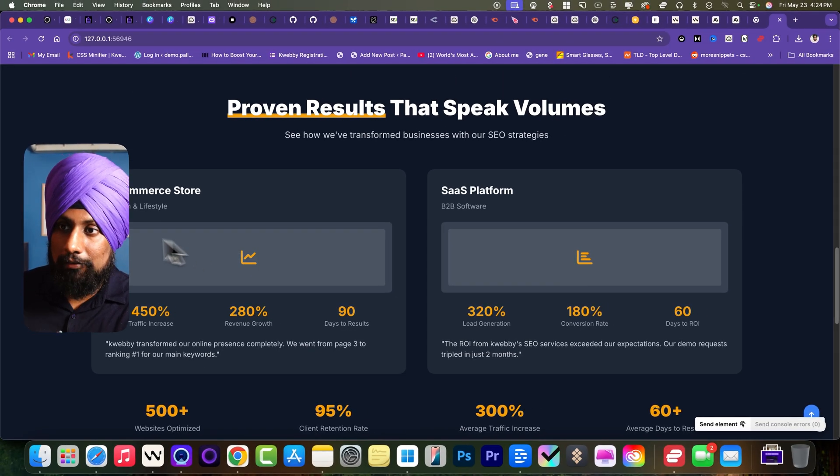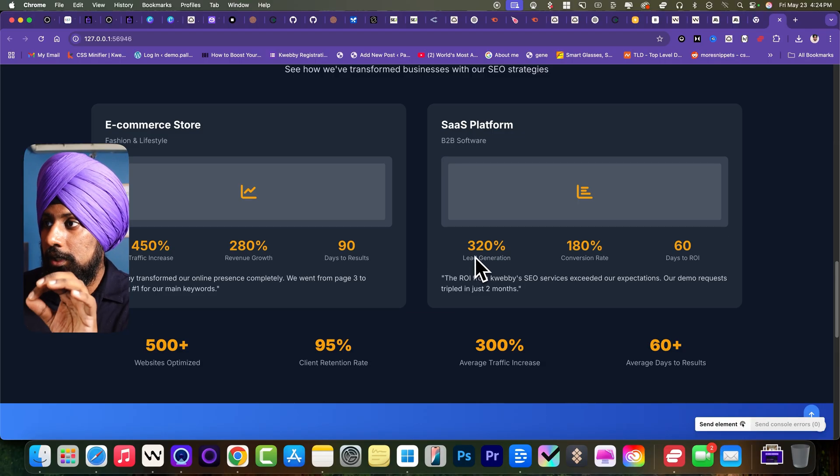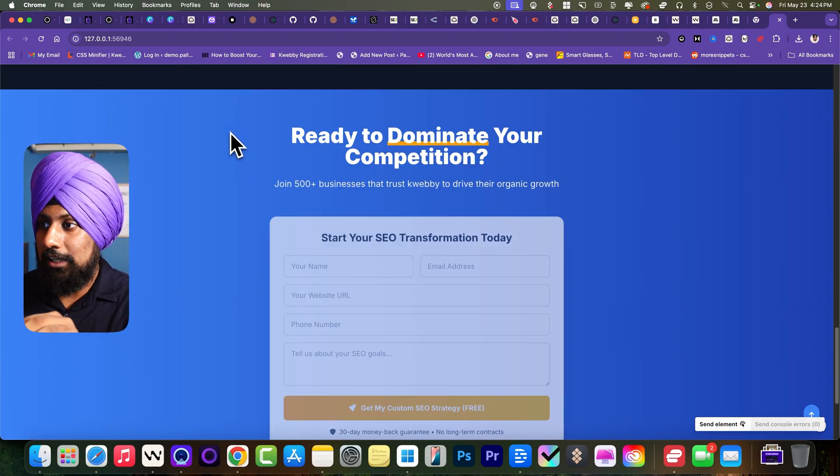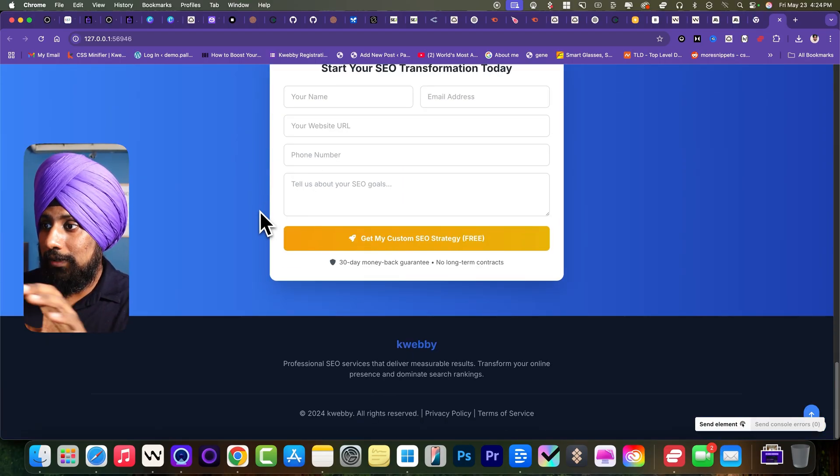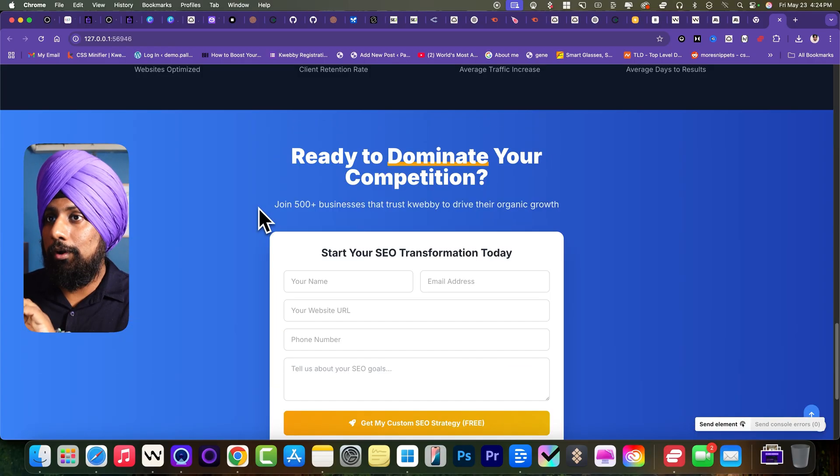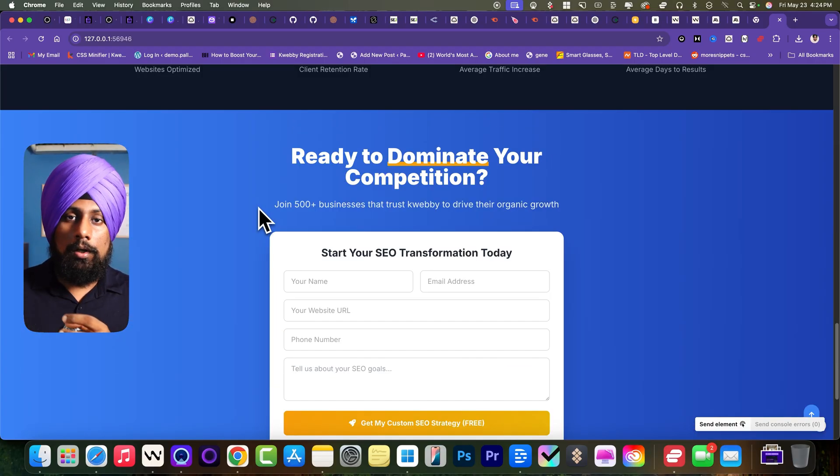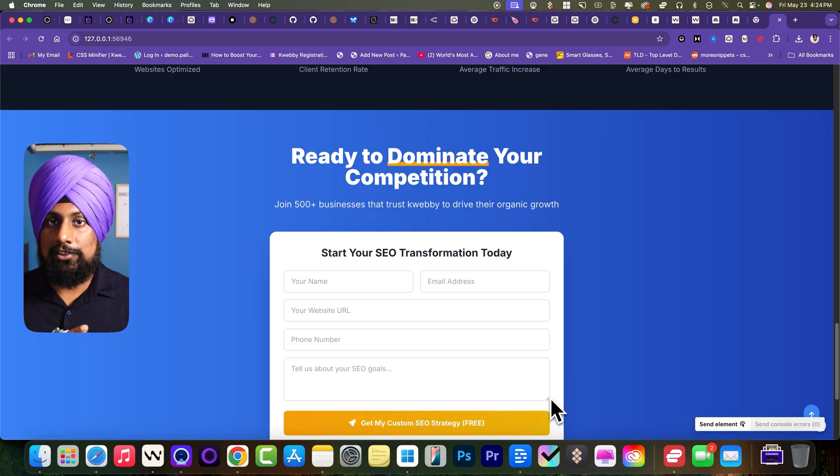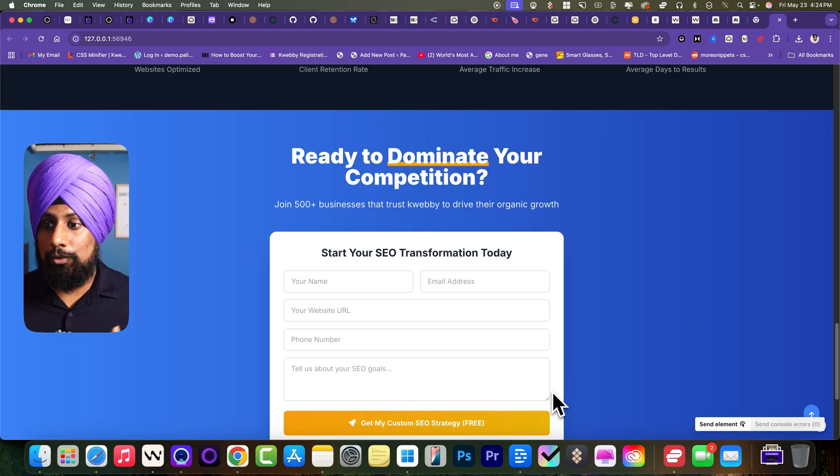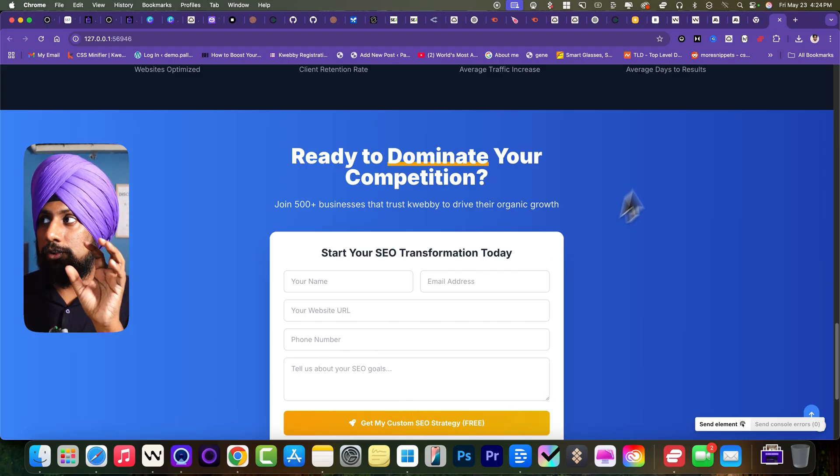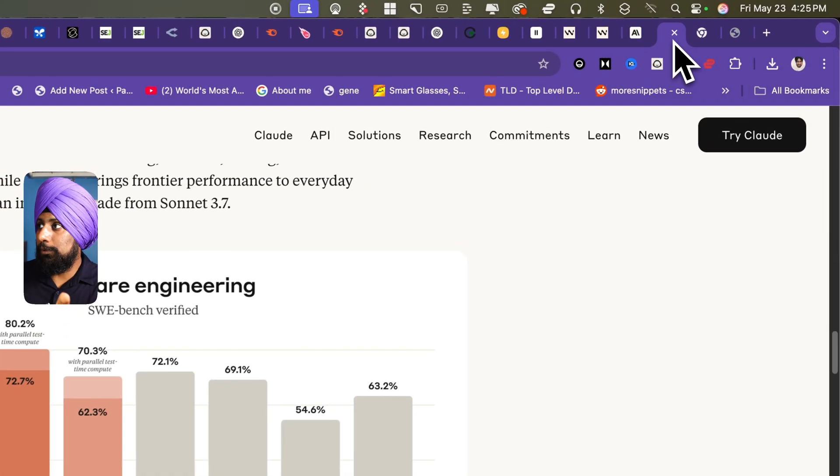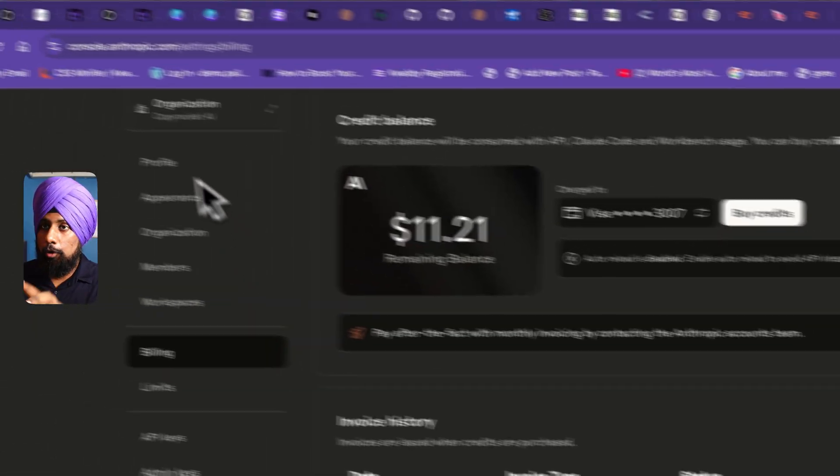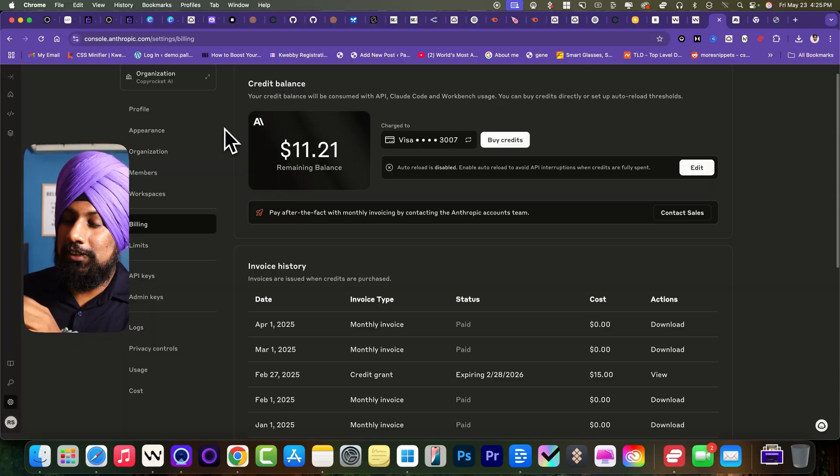So I will be able to add the graphs here. SaaS platform, proven result, ready to dominate. It's actually really good for this particular piece because if I want to add more sections to it, I just go ahead and iterate that as much as possible. So let me do that.